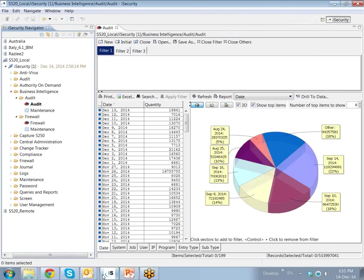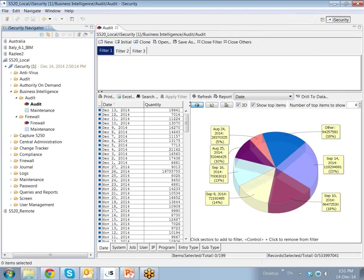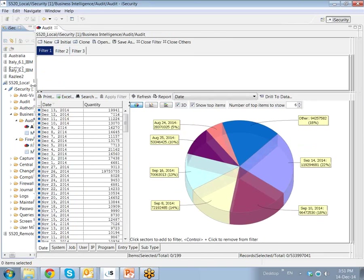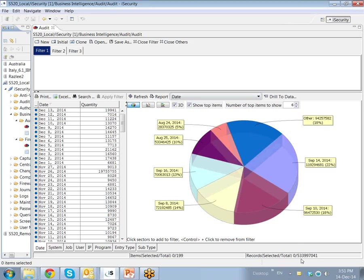So let's look here at the IBM GUI interface. Here on the left we're looking at the navigation tree of all the iSecurity GUI capabilities, and here we can see the iSecurity Visualizer, which, as you can see here, is now showing 534 million Q-order journal entries in a statistical data warehouse, which we can look at via date, system, job, user, IP address, program, entry type, or subtype. So let's begin.